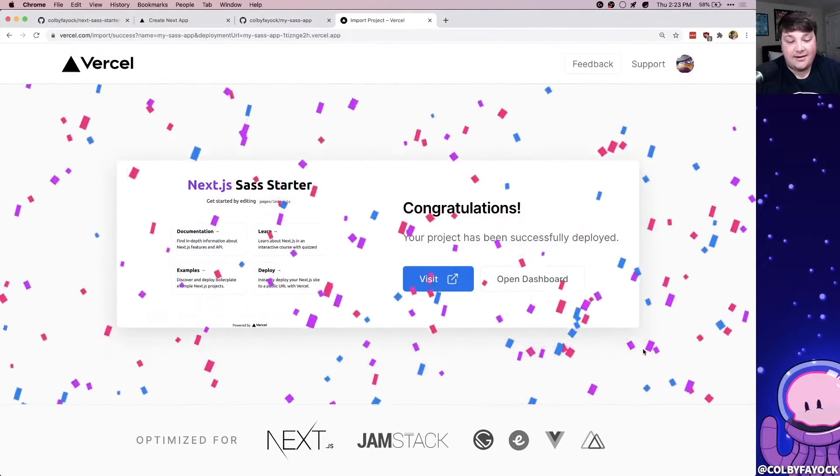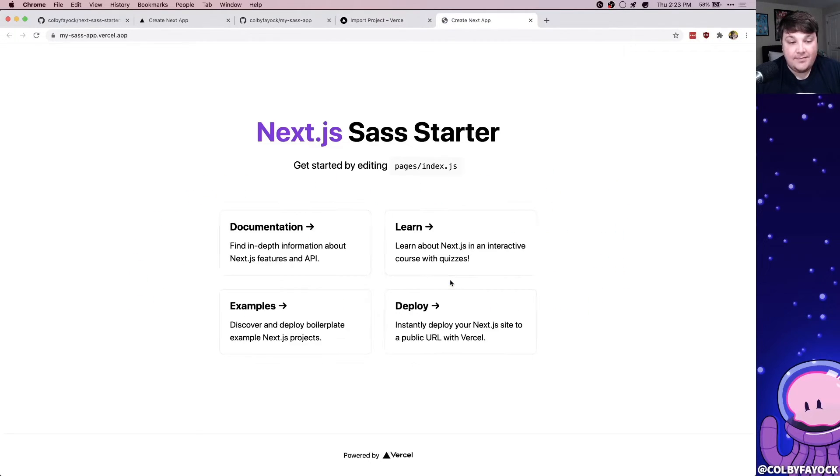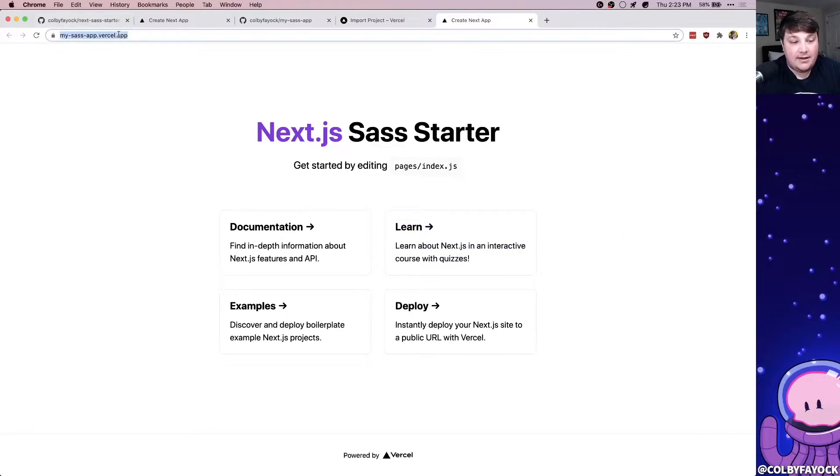And once it's finished, you'll get a congratulations and it'll now be deployed. We can click the visit site and we see our new app on Vercel.